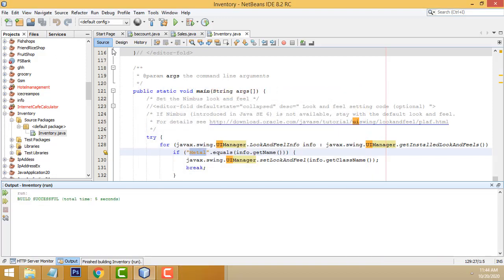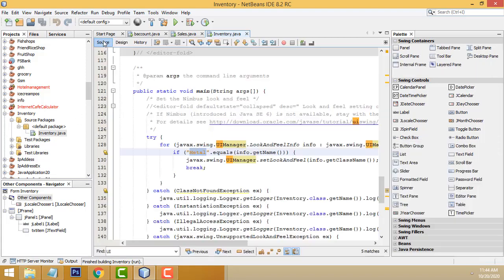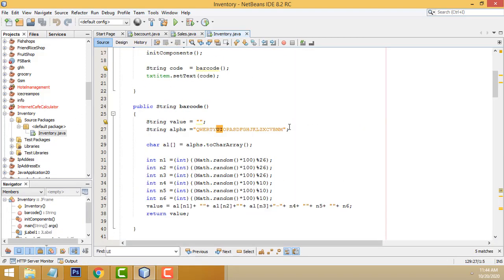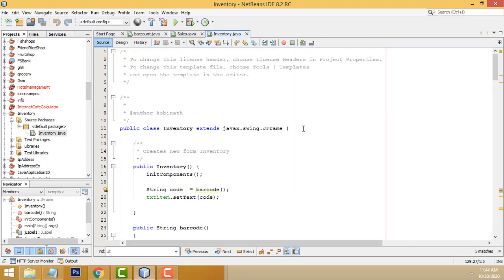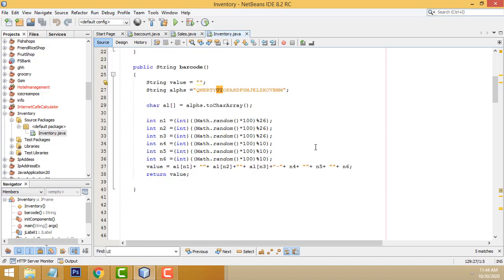After that, what I did here is I just go to source. I have written the code. We have created a simple function here.